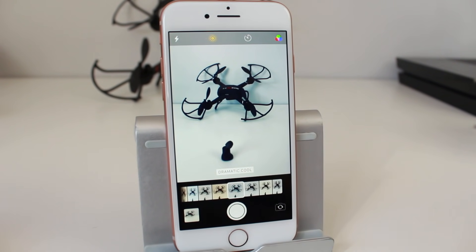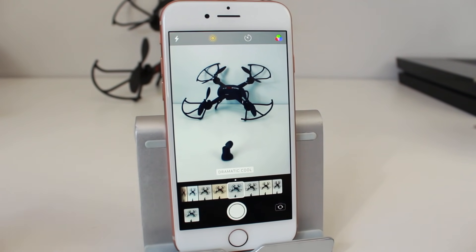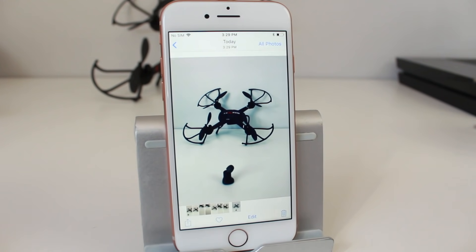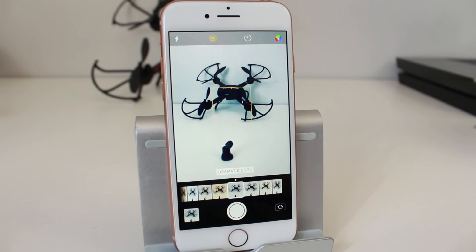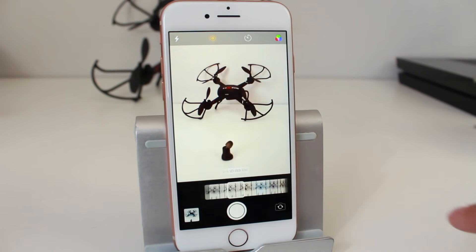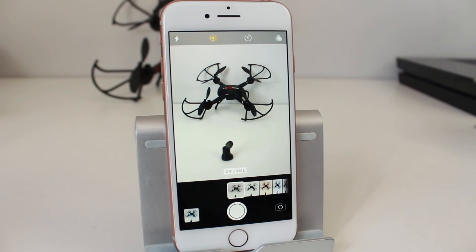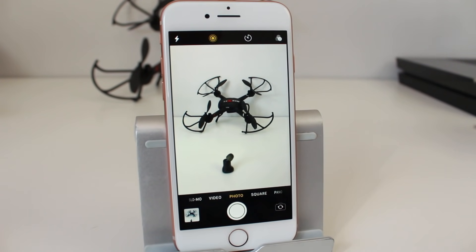Once you choose a filter, you can take the photo just like before — tap the shutter, then tap the preview to see the photo. To go back to the original, swipe all the way to the left until it says 'Original', then tap the filter option to return to default.